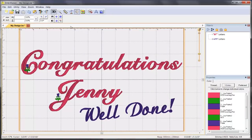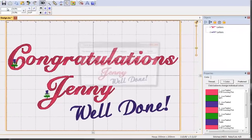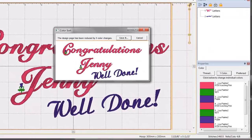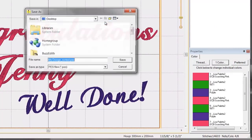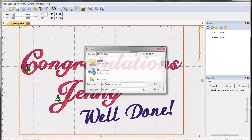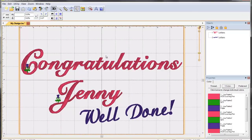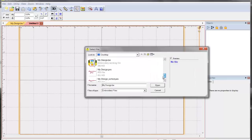And just when you thought it couldn't get any better, Alphatrix Feature Pack makes use of the intelligent color sort functions of Essentials. Simply choose to sort the colors and save the sorted design. So not only did you quickly create the design layout, you can now save time at the machine because Embrilliance's Essentials will combine like colors without losing any intended layering.